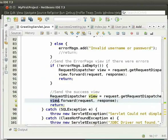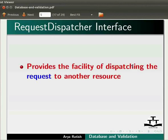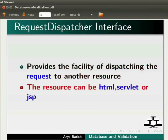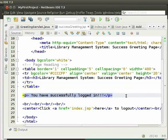Let us learn something about the requestDispatcher interface. This interface provides the facility of dispatching the request to another resource. The resource can be HTML, servlet, or JSP. Now let us come back to the IDE and go to successGreeting.jsp. Here, we are displaying the success message: you have successfully logged in.